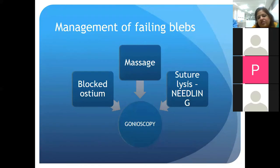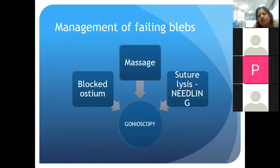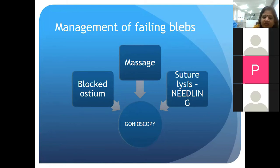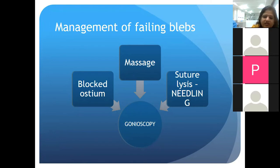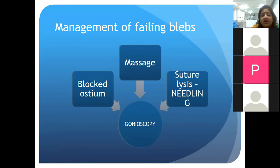When faced with a bleb that doesn't look ideal, first do gonioscopy if feasible to ensure the ostium is not blocked internally by iris, fibrin, blood, or vitreous. Iris, fibrin, and blood undergo spontaneous dissolution, but iris or vitreous blocking the ostium would need intervention, perhaps with an Nd:YAG laser. If the internal ostium is patent, the next first step is massage, which can be done as early as the first or second post-op visit.